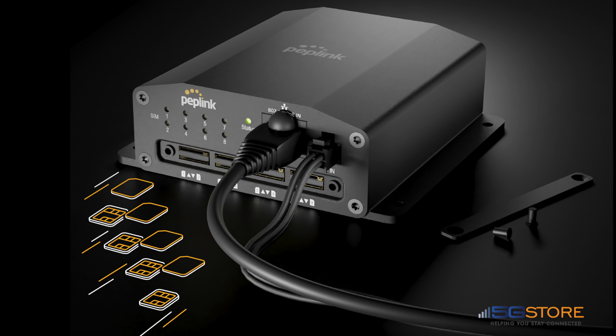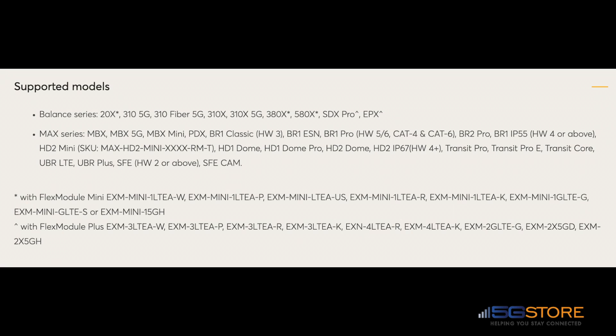The Peplink SIM Injector Mini is a great addition to any network where access to your cellular SIM cards is not easy. Simply plug the SIM injector in via an Ethernet LAN port to a compatible Peplink router. It can be powered over Ethernet or with an AC adapter. Once you have your SIM injector plugged in, connect to your router.